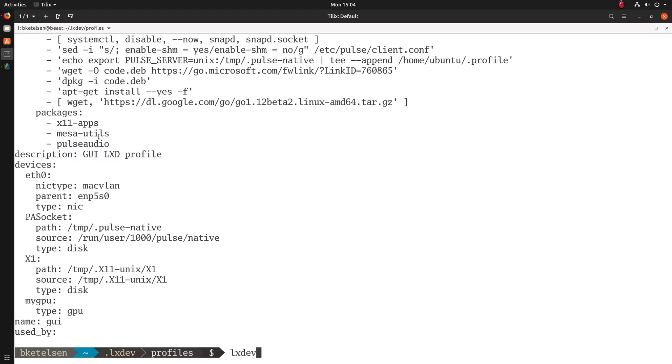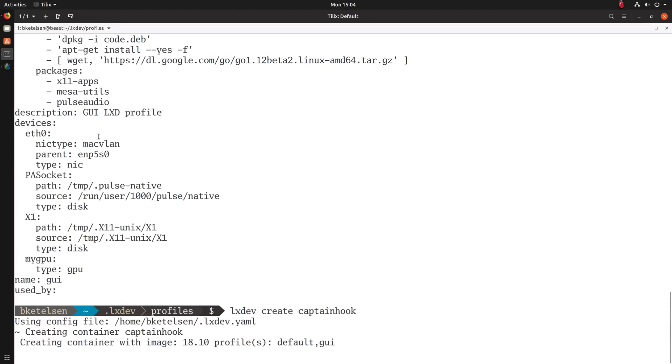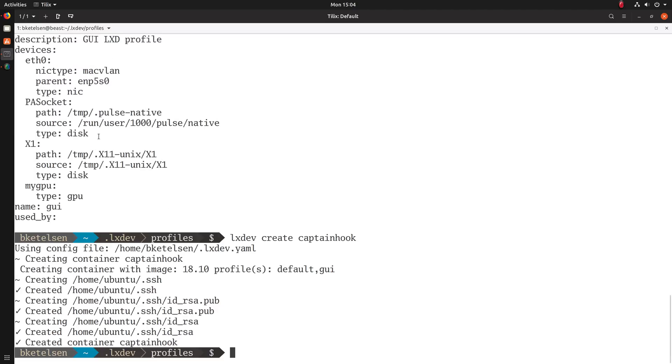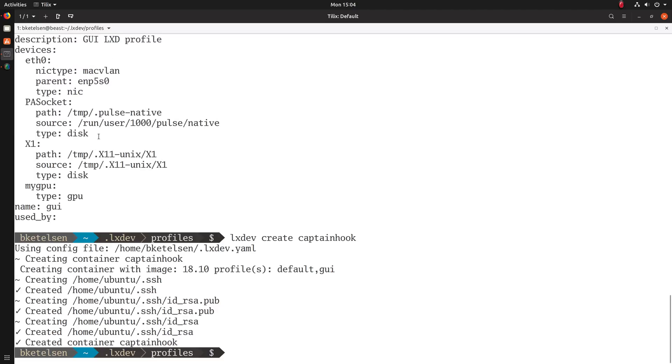So if we were to create a container, we'll give it a name of Captain Hook. It will get created by default with just the GUI profile. All of those things are managed with either the configuration file or command line flags. So now we've created a container.